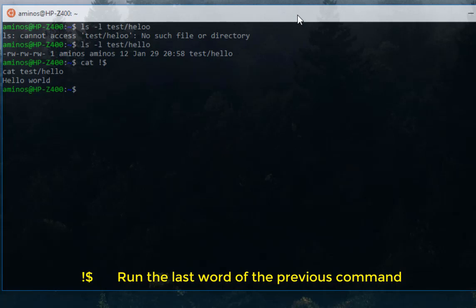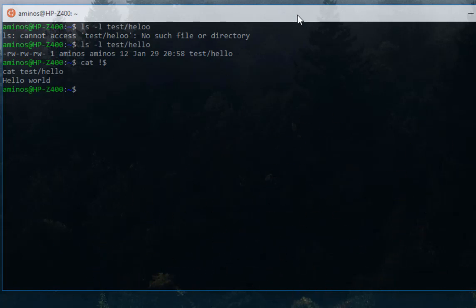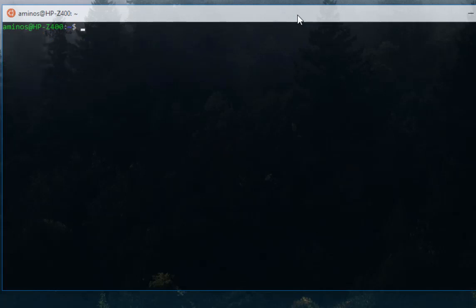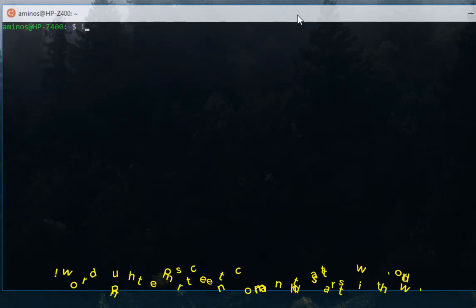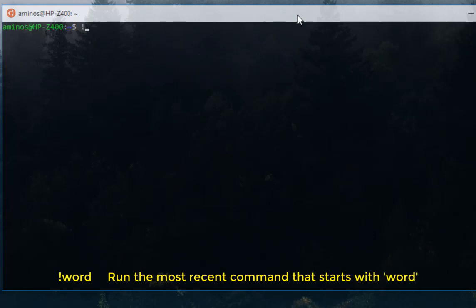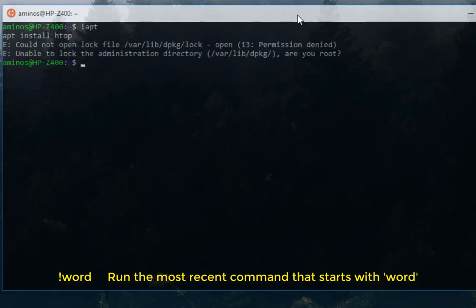Last but not least, another bash bang is exclamation mark followed by a word - let's say for example apt. It will recall the last command that began with that word. We know that we executed apt install htop, so it will recall the last command that begins with the word apt. If I hit enter, you can see it has given us the last command that begins with the apt word.